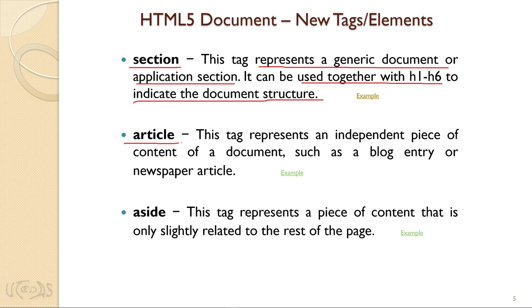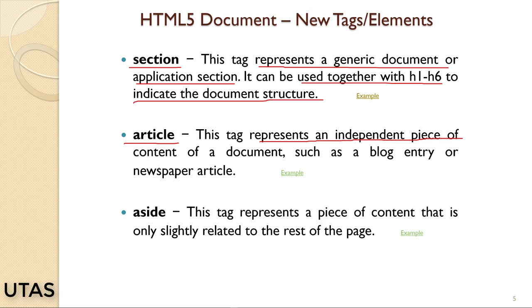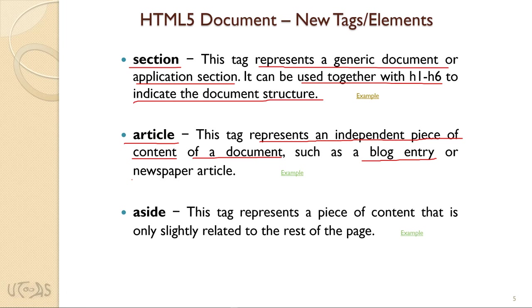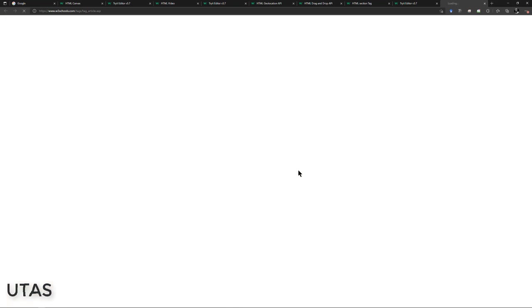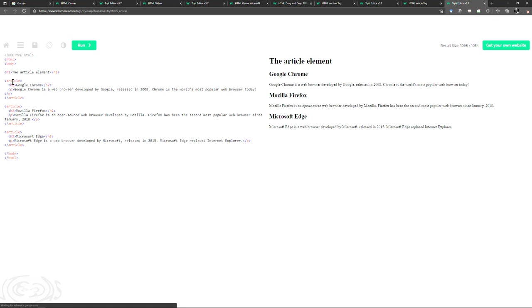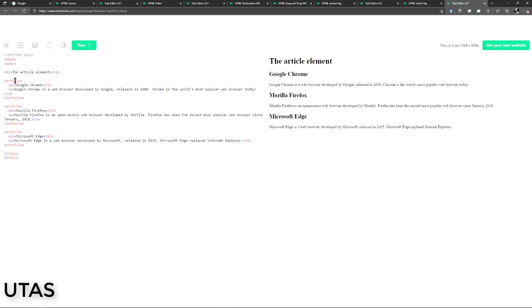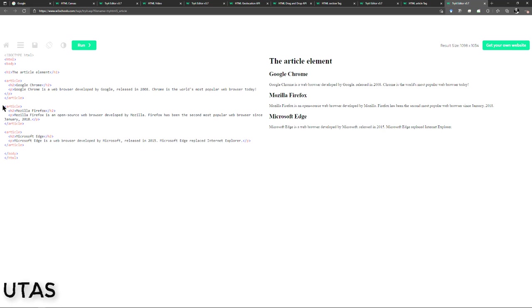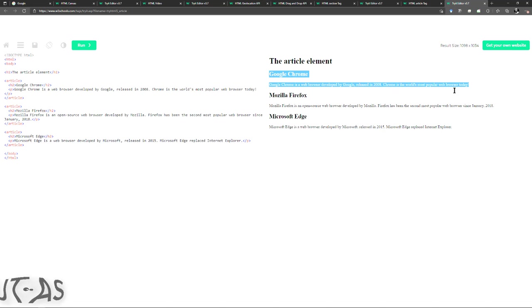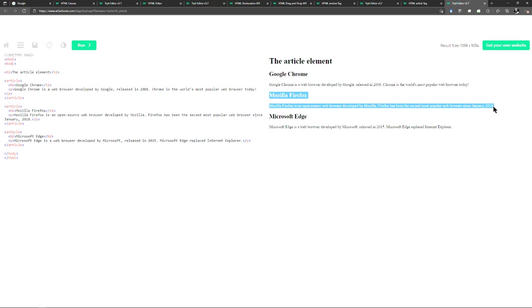Article is another element introduced in HTML5. This tag represents an independent piece of content within a document, such as a blog entry or newspaper article. In the example we have three article elements, each with an opening and closing tag, and inside we can use other elements like H2 and paragraph. The first, second, and third articles are displayed in the web browser.